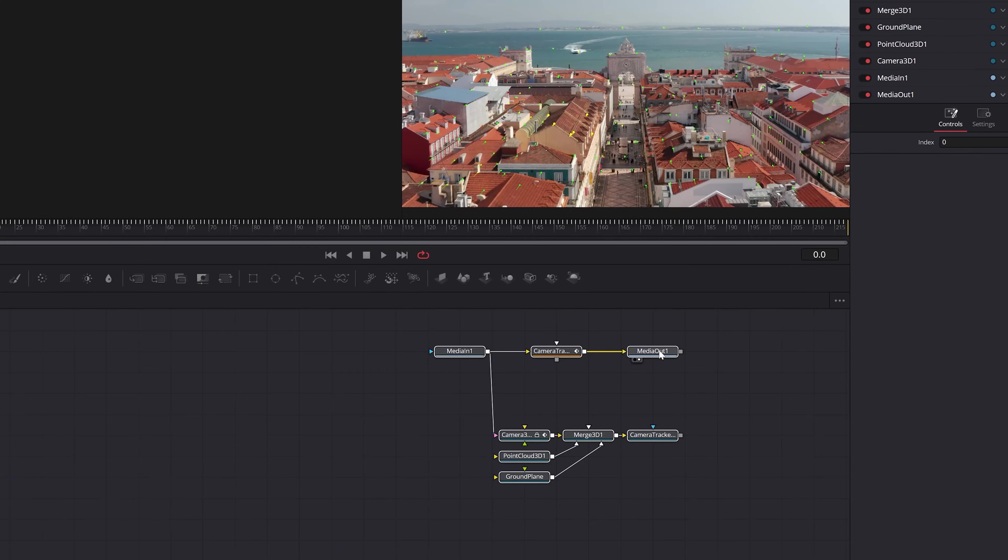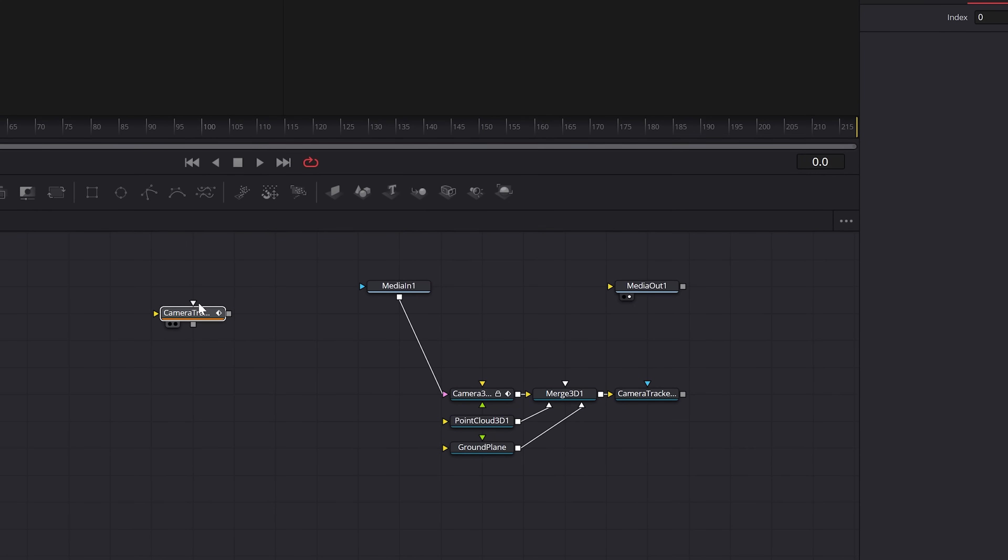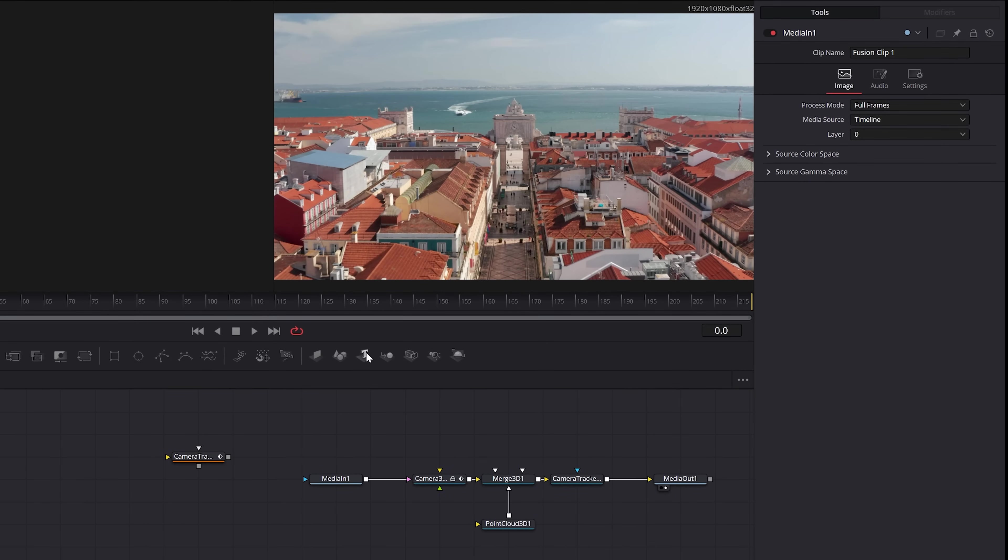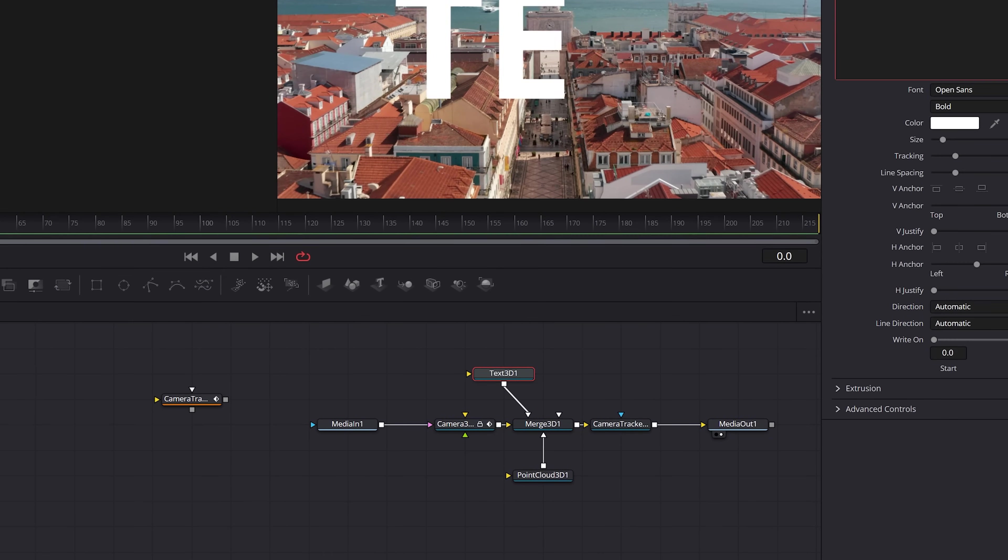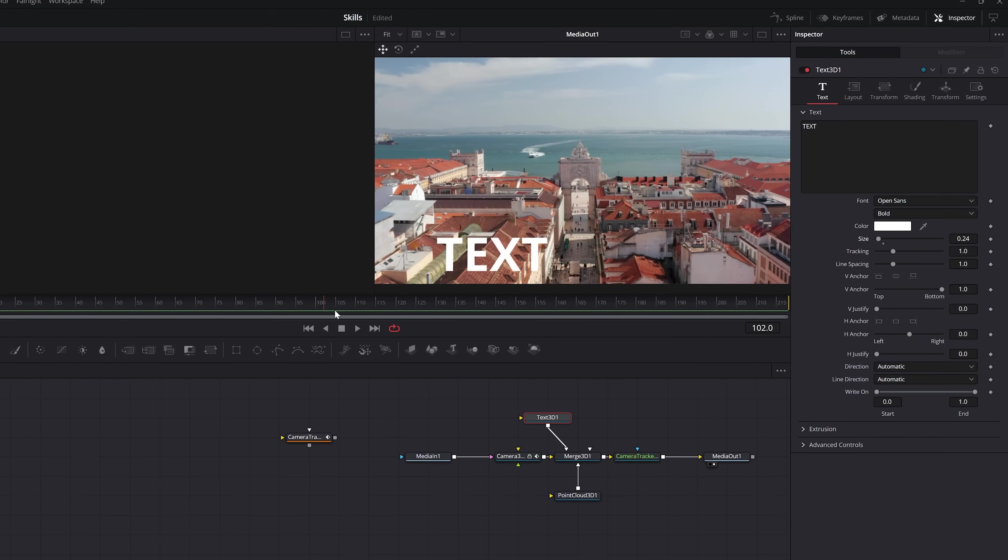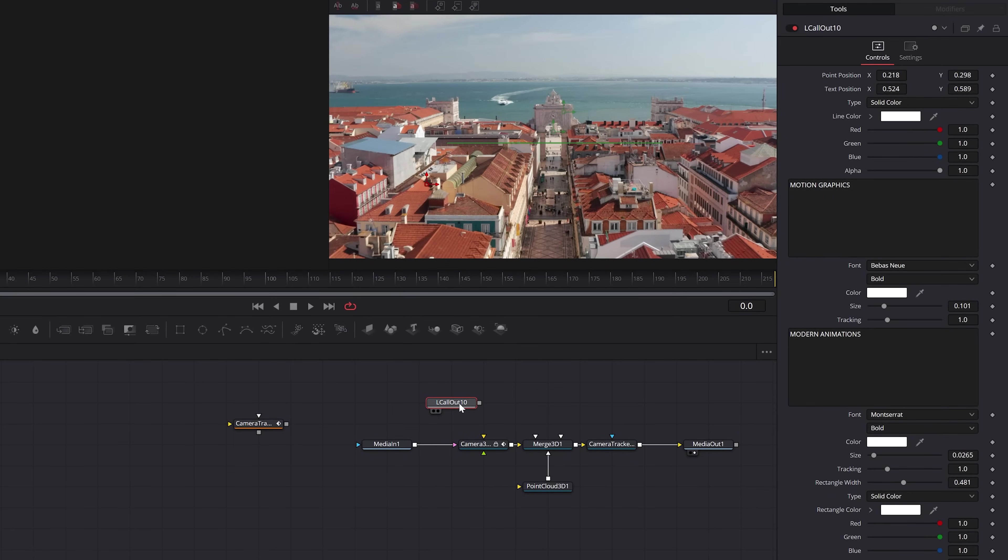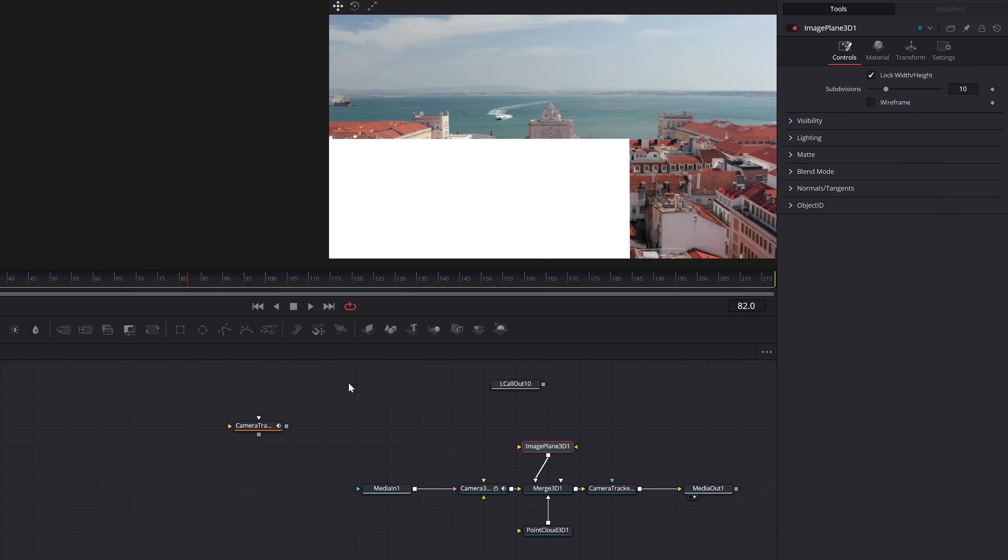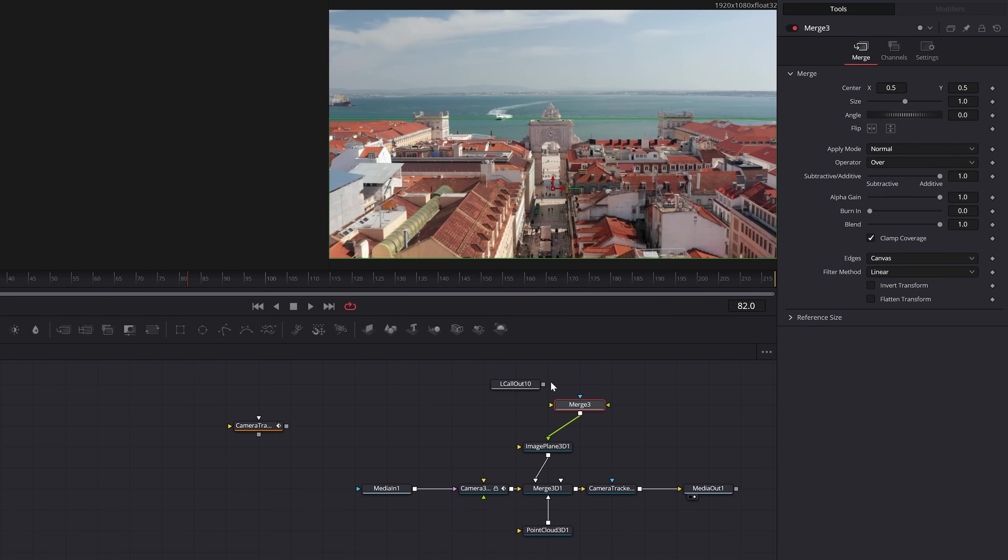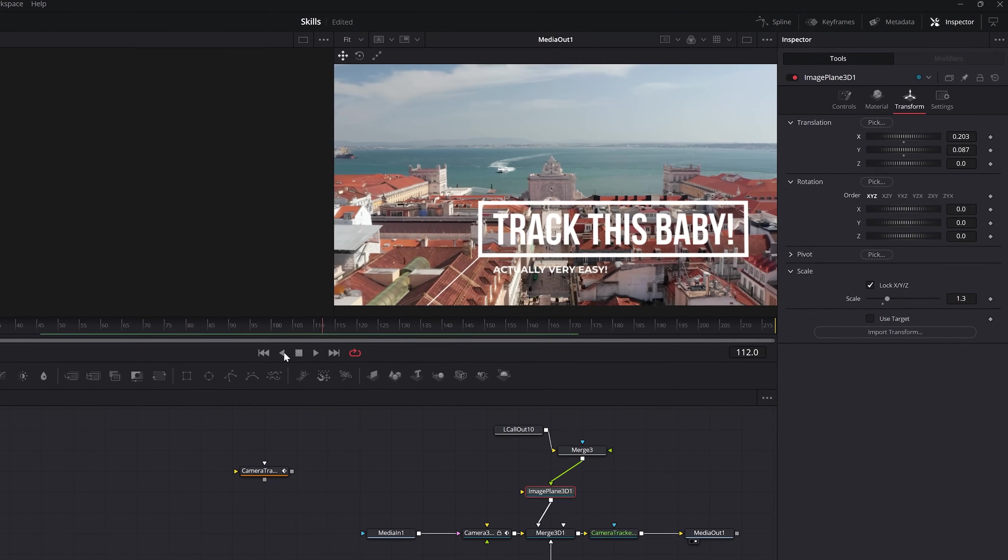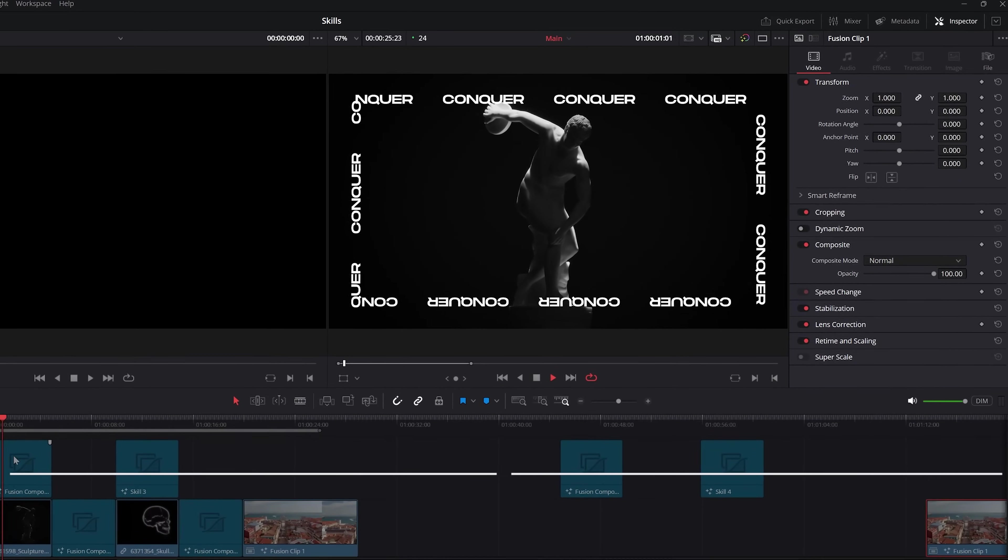Then you get this updated node tree, which you'll need to disconnect that original camera tracker and then reattach the media out to the final node. With the setup out of the way, you can finally add a 3D text node to the merge. Or if you have an image or another type of graphic, you can add an image plane, a merge, and then finally your graphic like so. And that's how to camera track your footage right here in Resolve.